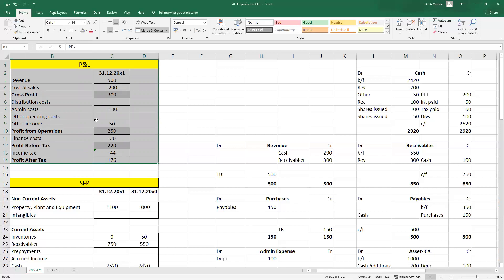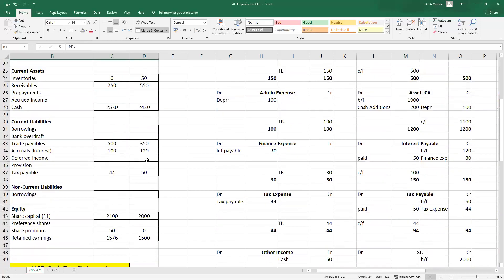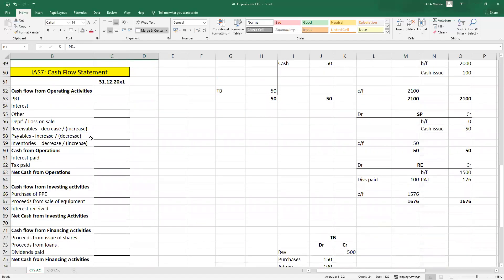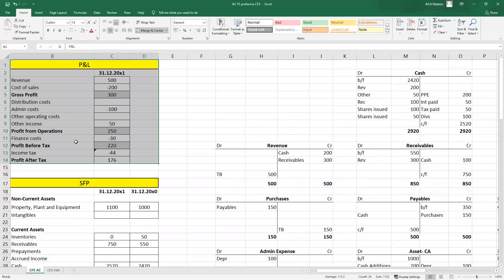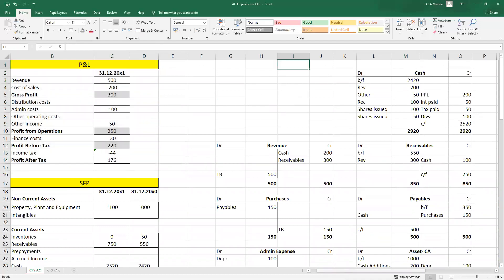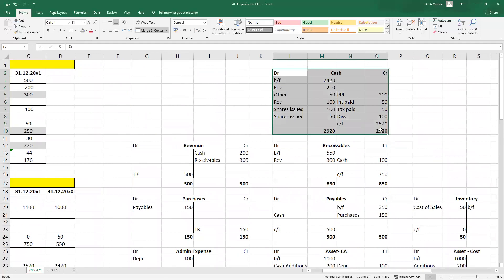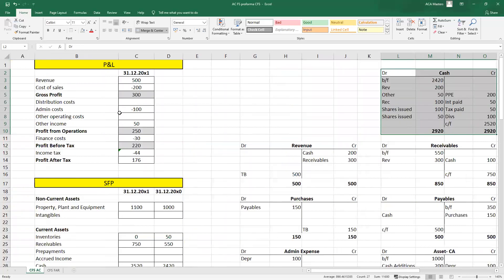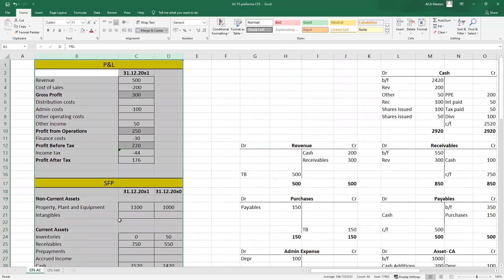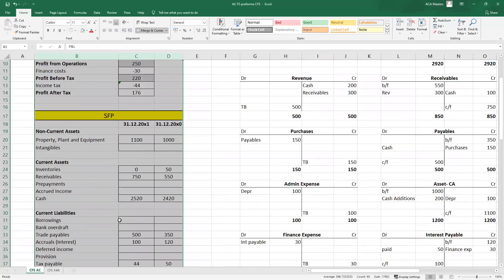Cash is very important to a business — if you don't have enough cash you won't be able to keep going. You need cash available to pay your suppliers; even if you're profitable, if you run out of cash you'll still go out of business because suppliers will stop supplying you and may take you to court. Therefore we also prepare a cash flow statement showing how much cash has gone into the business. In an exam question you'll nearly always get the P&L and the SFP and have to work out what the cash amounts are from these.